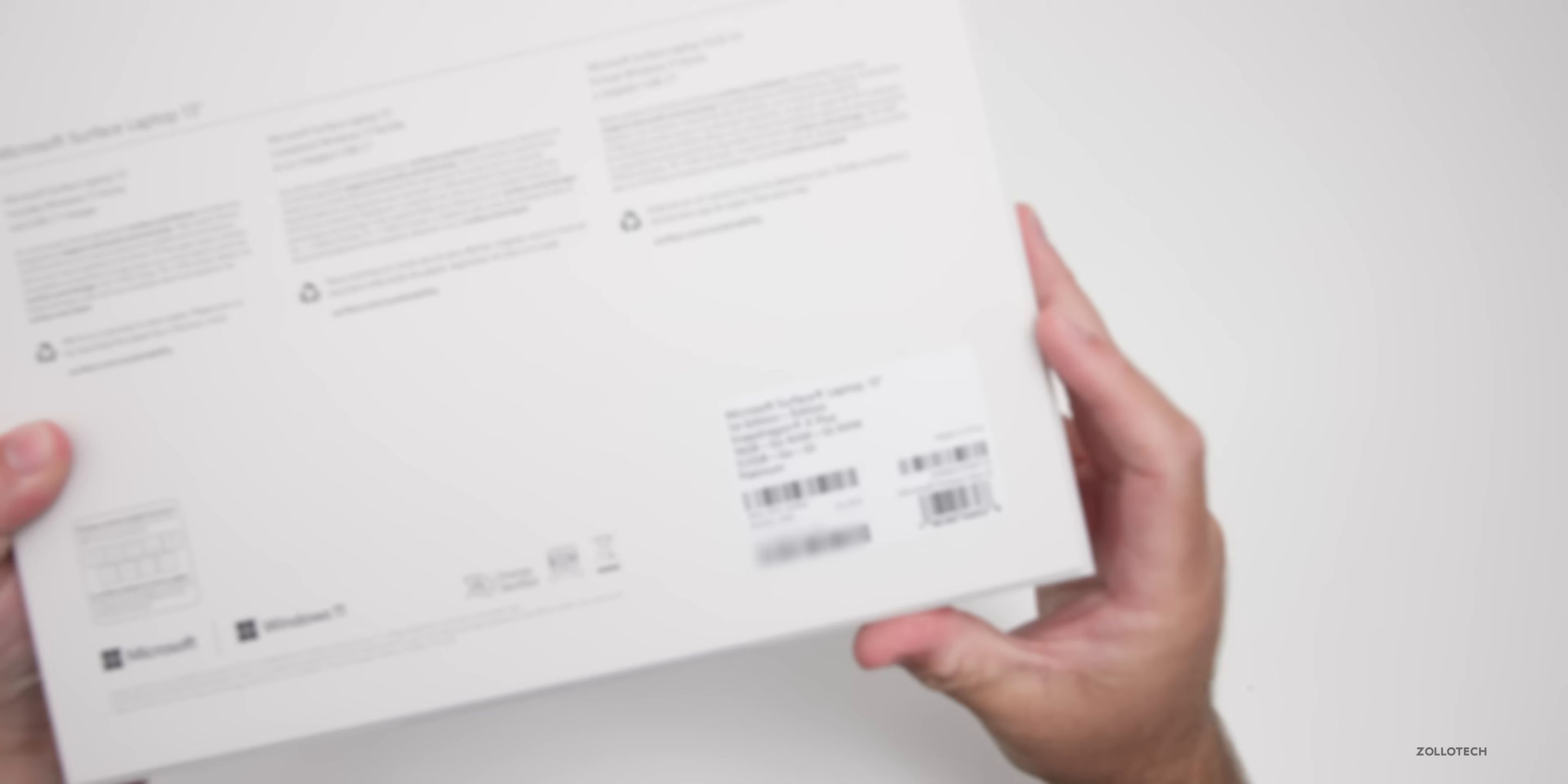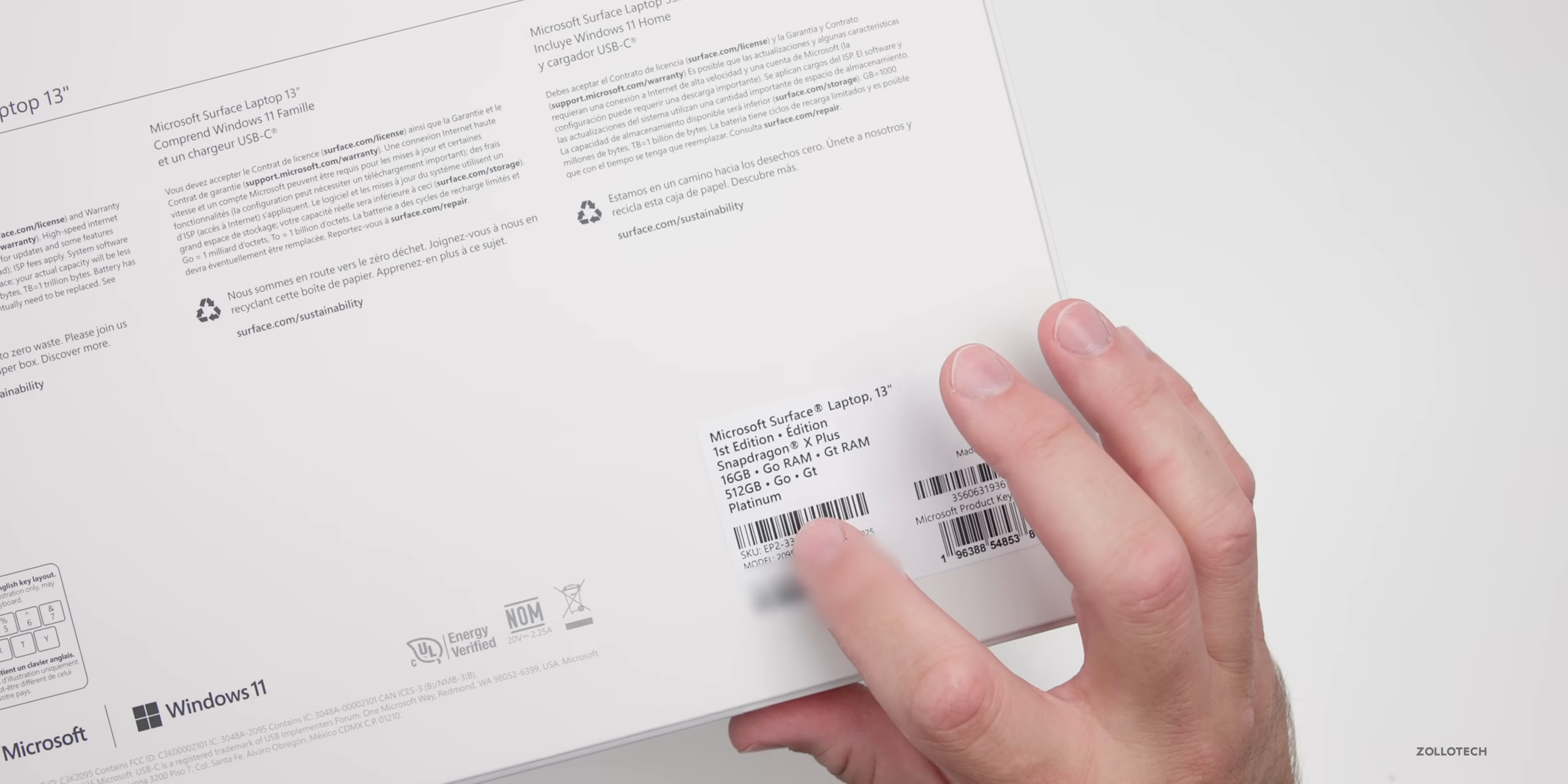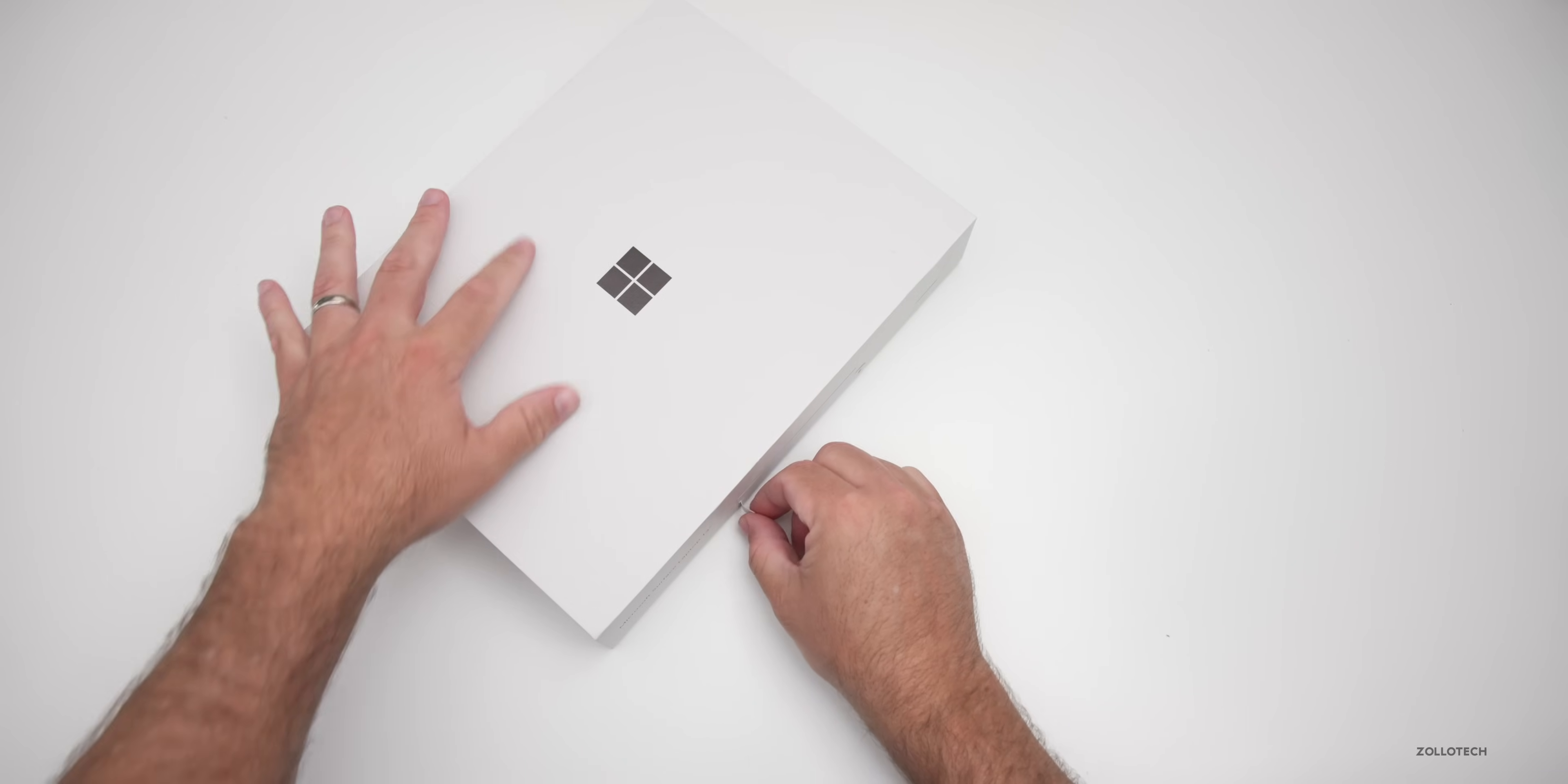If we flip it over here you can see this is the first edition. It says Snapdragon X Plus CPU, 16 gigs of RAM, 512 gigs of storage in platinum. So it does come in that violet color and ocean as well. Let's go ahead and unbox it and we'll compare it with the other colors in a moment.